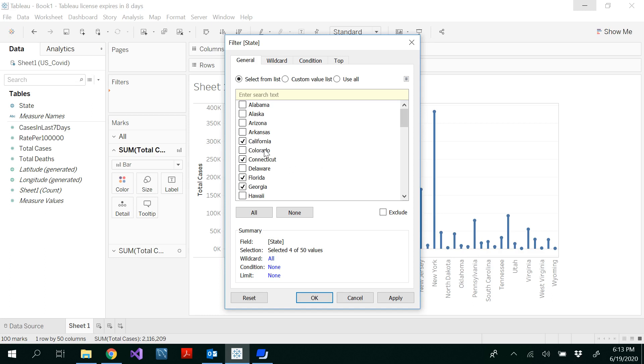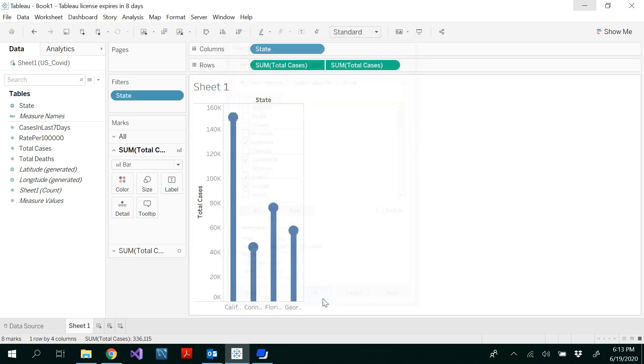You would be able to select some states, whatever you want. I selected California, Connecticut, Florida, Georgia, and then click OK. Now I get four states.